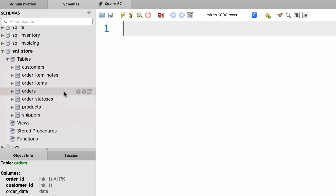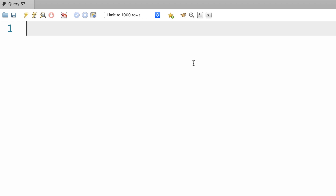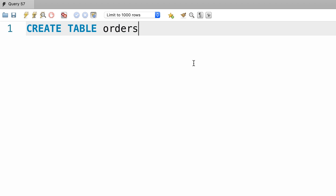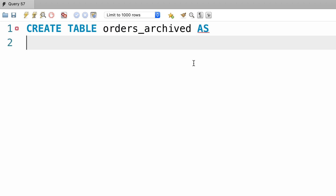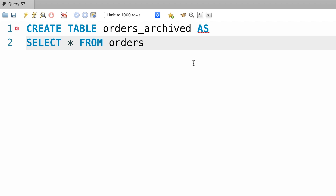First we need to create this new table, orders archived. For that we're going to use the CREATE TABLE AS statement. So: CREATE TABLE orders_archived AS — and right after that we write a SELECT statement to get everything from the orders table. Now let's see what happens when we execute this query.